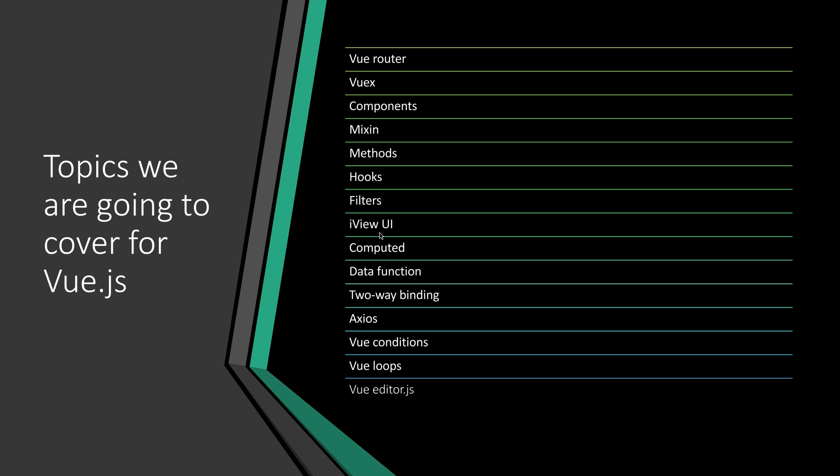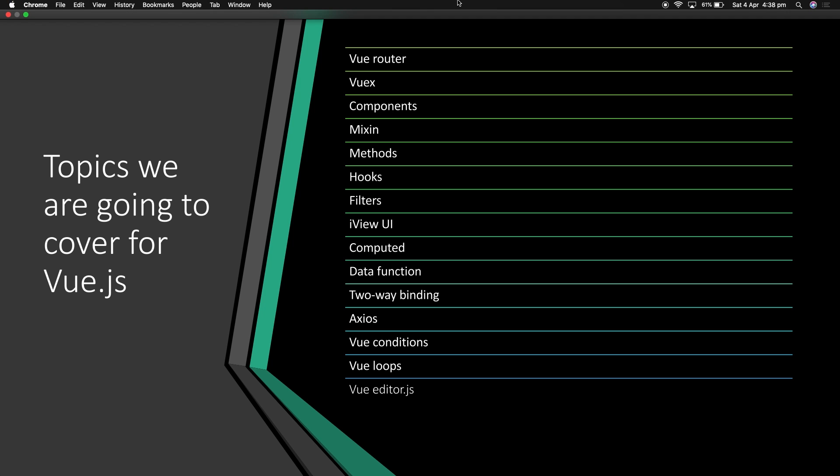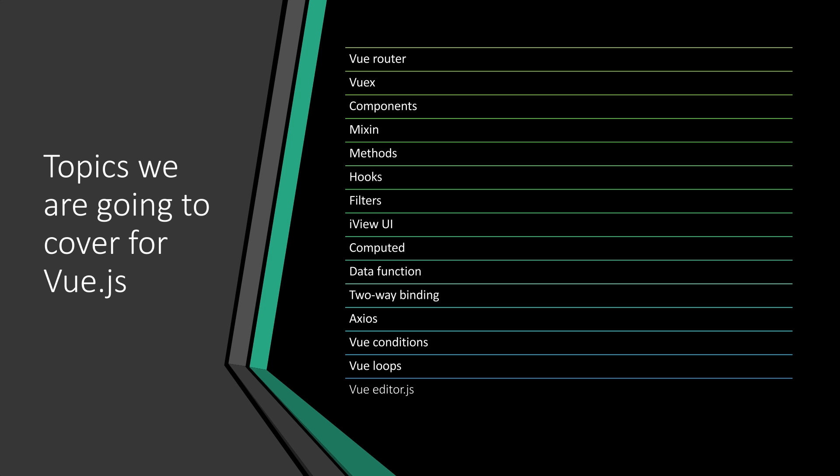We are using Element UI and we've completed projects with it. Computed, data function, two-way binding, Axios—that's a really important one—Vue conditions, loops—these are really simple—and of course the Vue editor.js. I hope you guys will enjoy this video tutorial series.